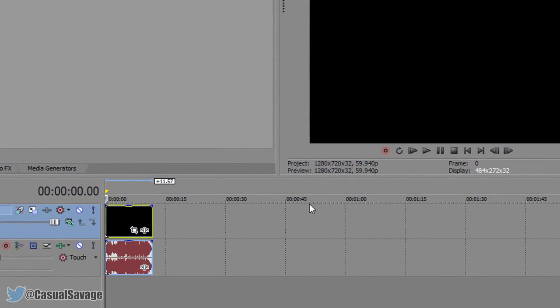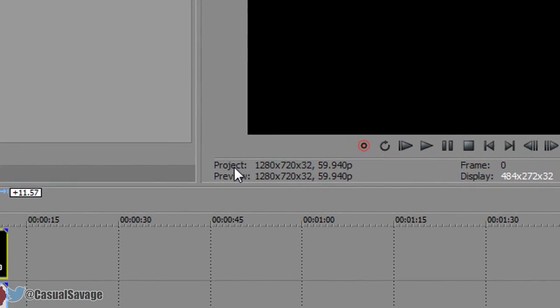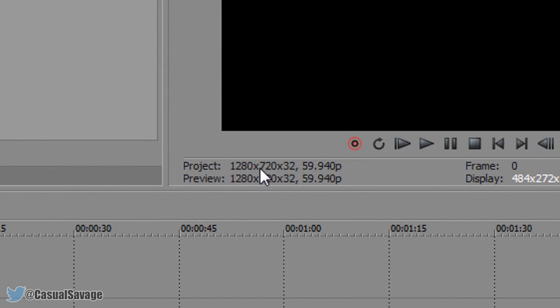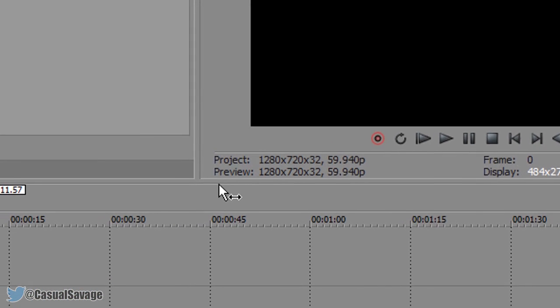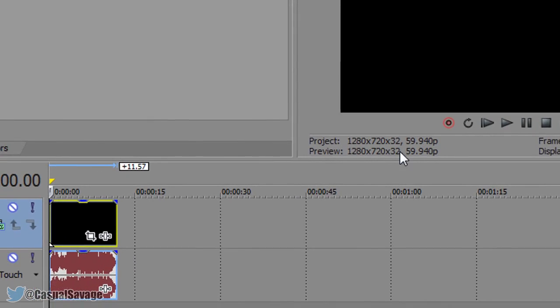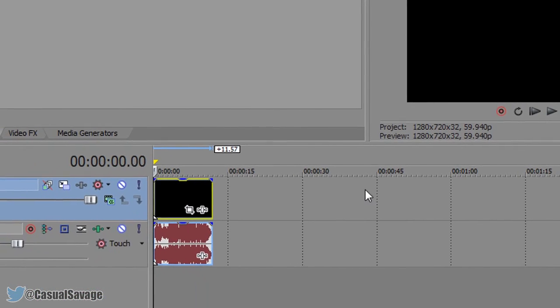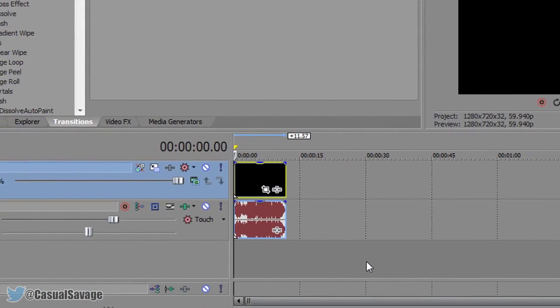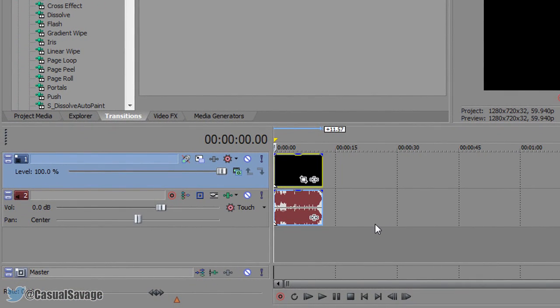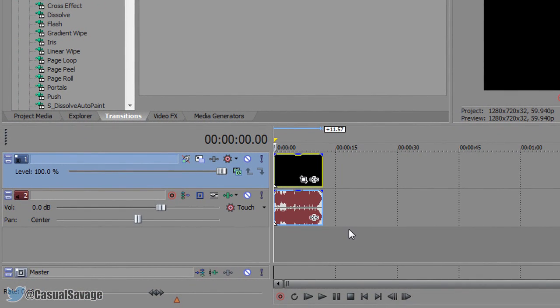Now as you'll see the project is set to 1280 by 720 60fps likewise with the preview and that's exactly what we wanted. Now it's time to render it out.